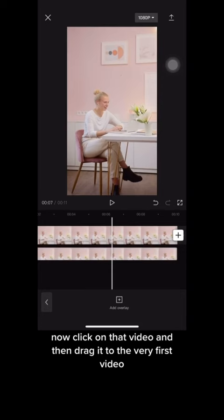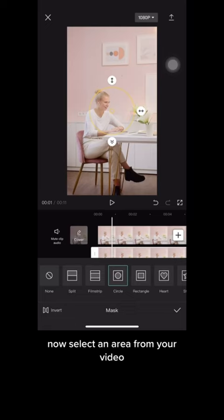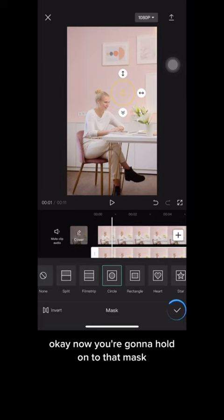Now click on 'Mask' and then select the circle mask — it's the third one from the left-hand side. Select an area from your video to use as a patch for that frame. I'm going to select this area right here.